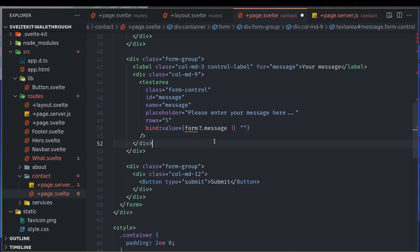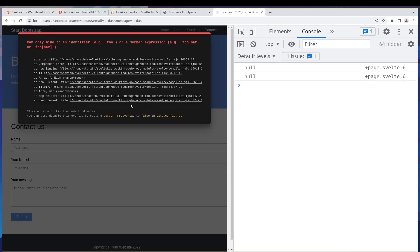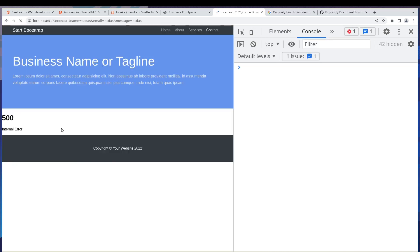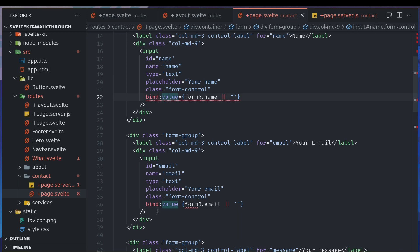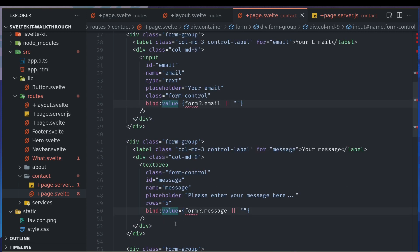Let's see what happens here — 'cannot find identifier foo for a member expression'. I'm not sure what that is. Let's try without bind and see if it does anything — let me remove that.